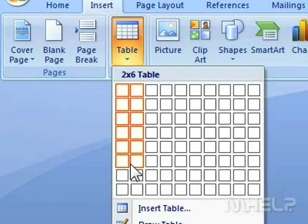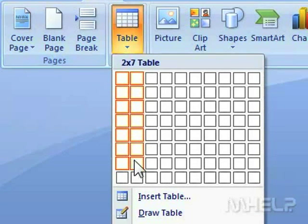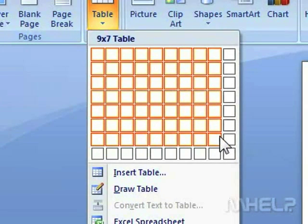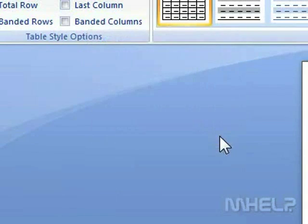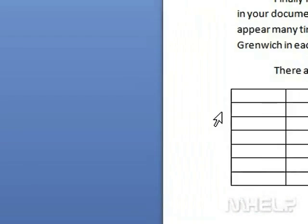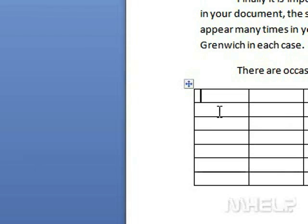Step 3: Click and drag the cursor over the table grid and click to insert the table. Step 4: Format the table as required.